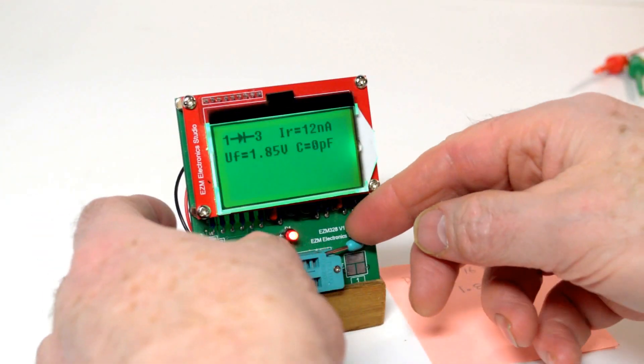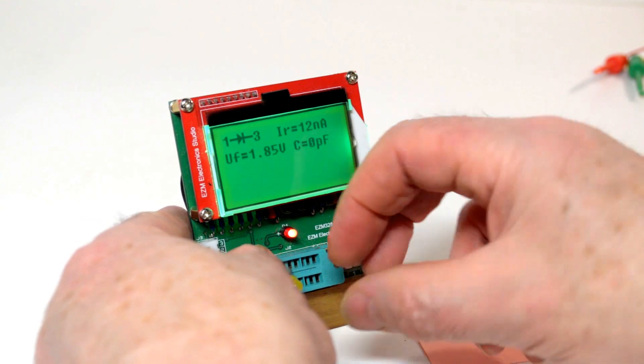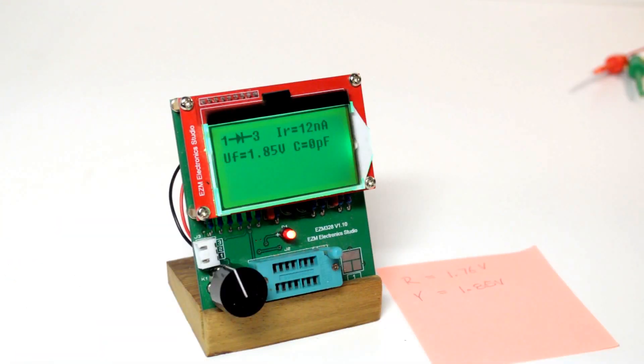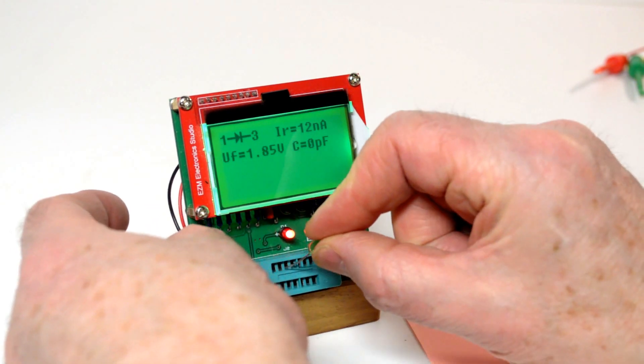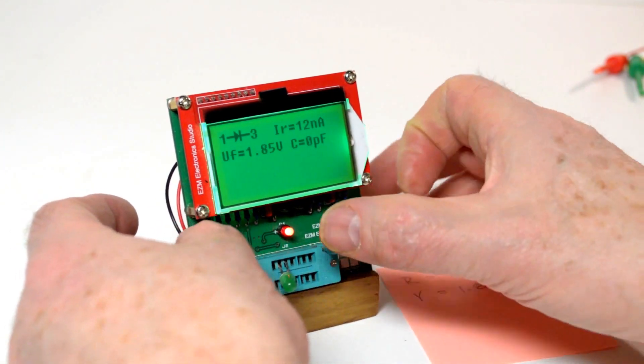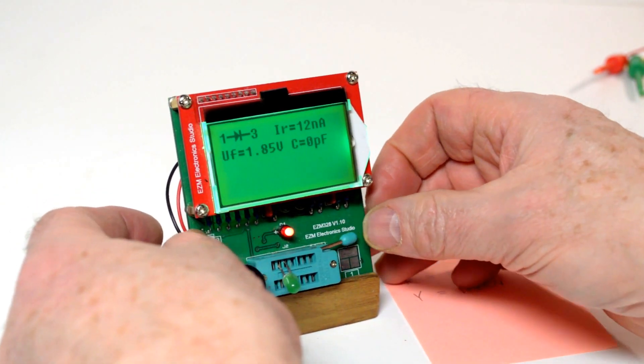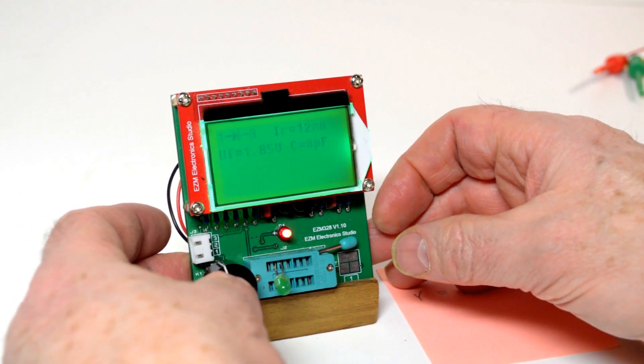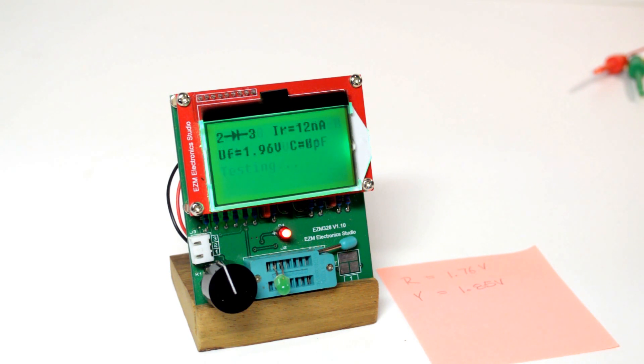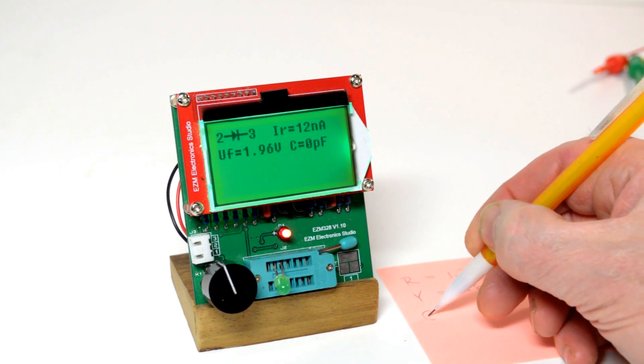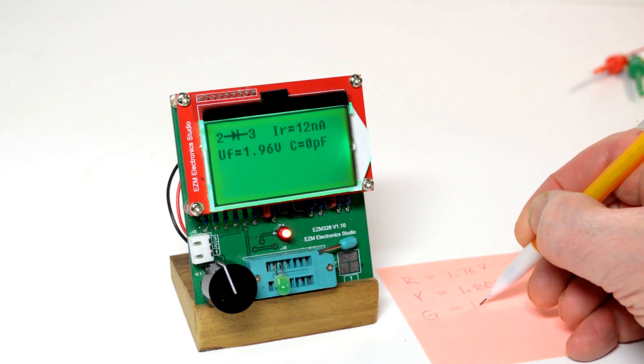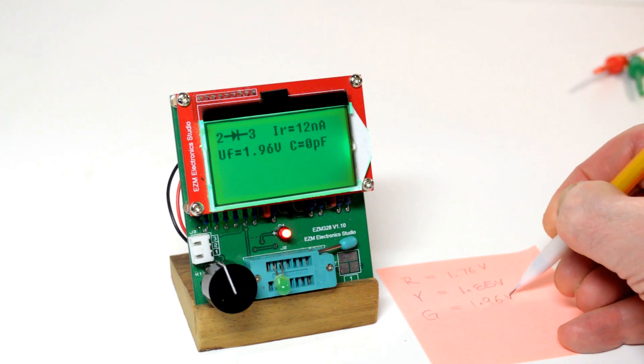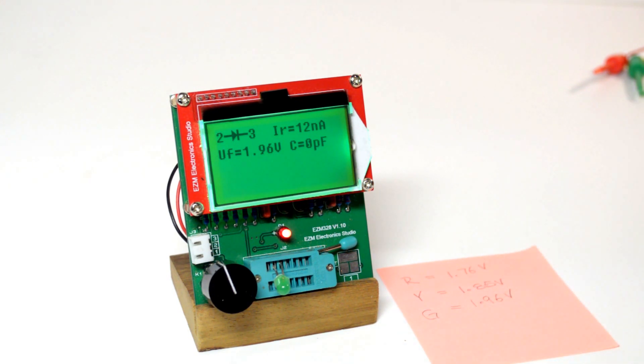Disconnect. And we'll try a green LED. Green comes in at 1.96 volts. So this is correct: red, yellow, green, increasing voltage.